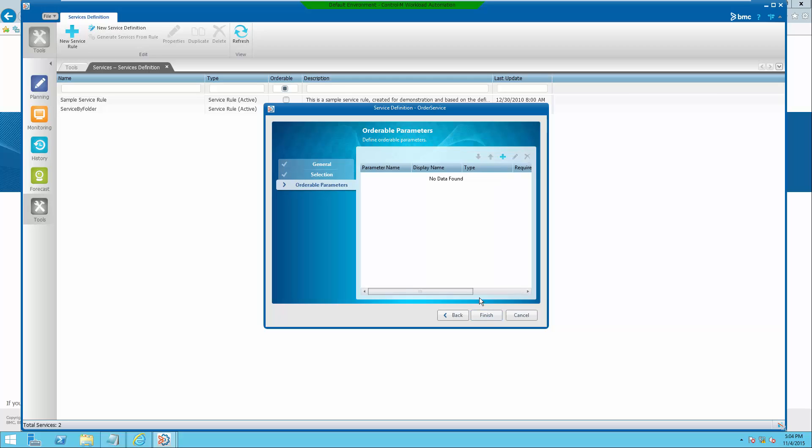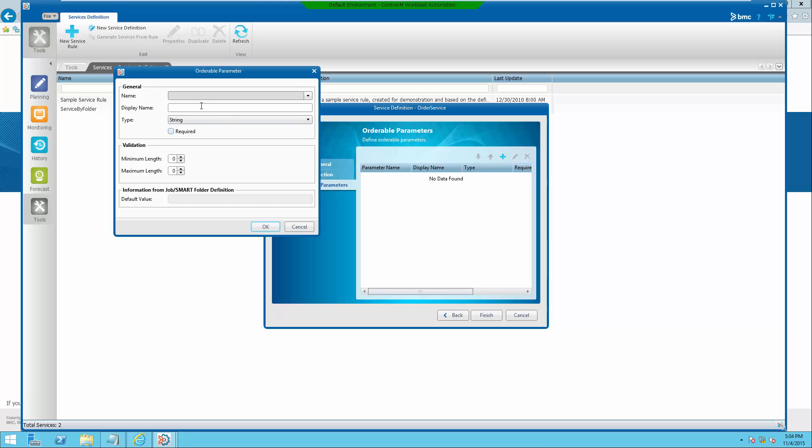Add three string type parameters with same variable names as defined under order service job definition earlier. Add a display name to explain the value expected.